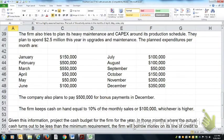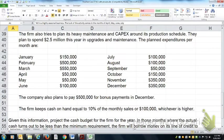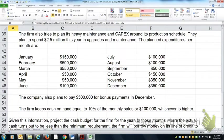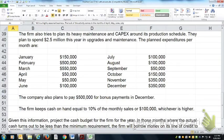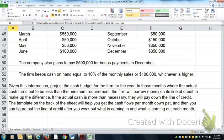Capex is done at different times during the year, and you need the money when you do the capex. These are the months they actually expend the money. The company also plans to pay $500,000 in bonuses. They like to keep 10% of monthly sales or $100,000 in cash on hand, whichever is higher. Given this information, project the cash budget for the firm for the year.